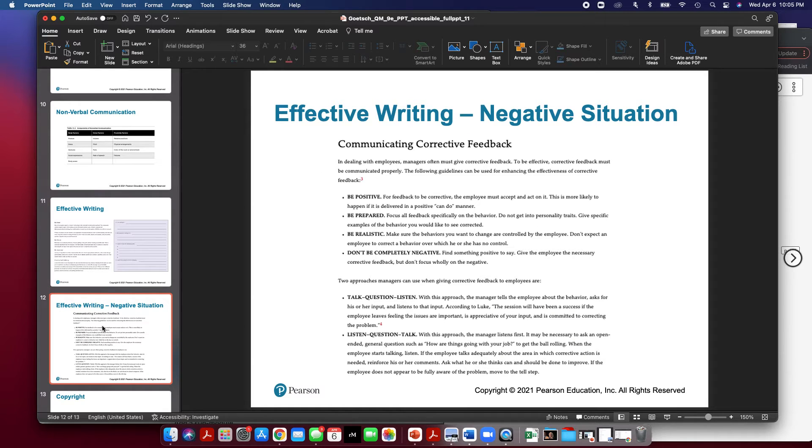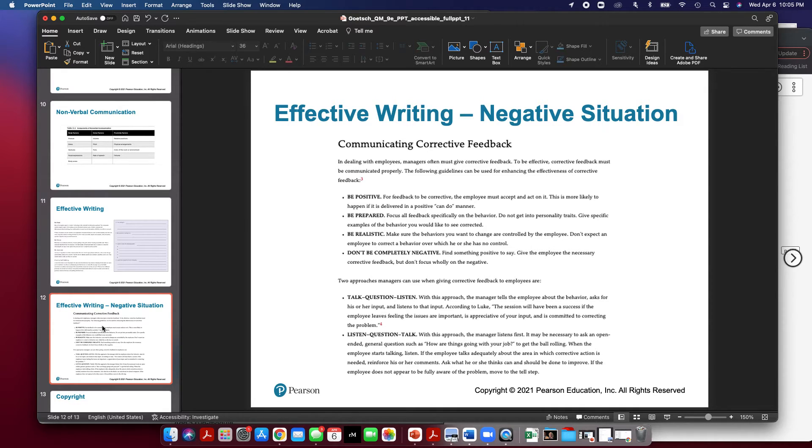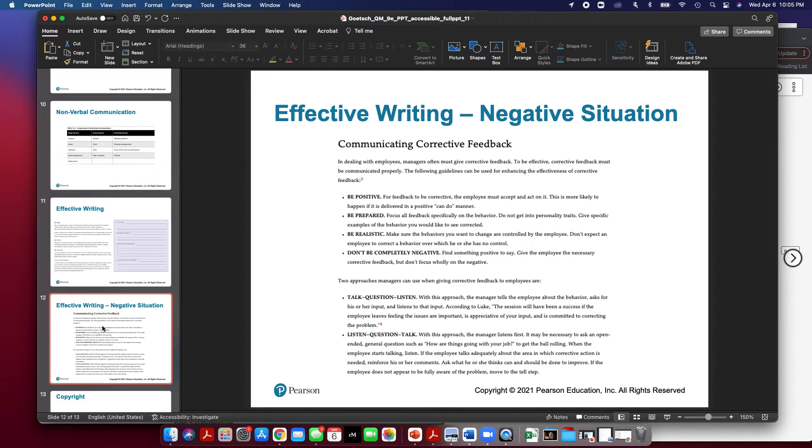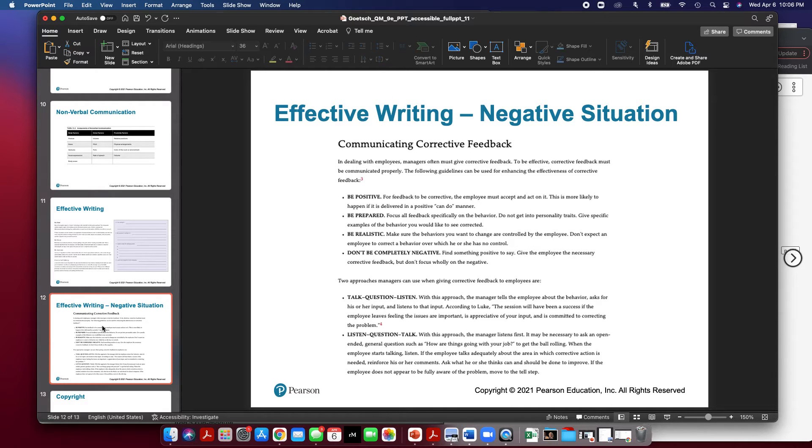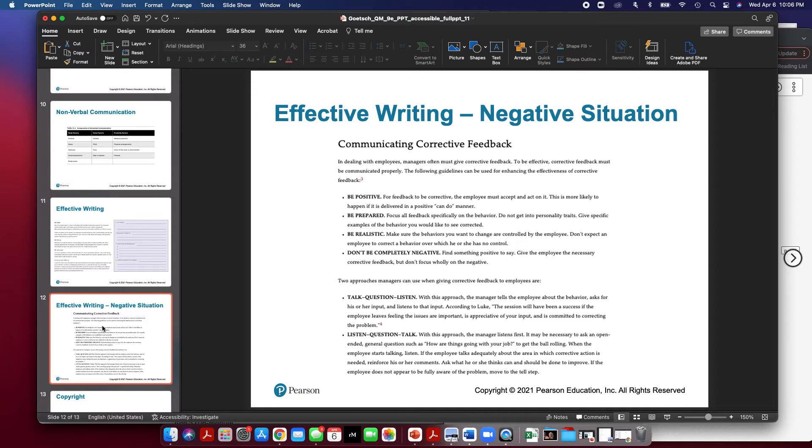Finally, your homework assignment will be about giving bad news in negative situations. One of the worst things that you would have to do as a manager is give corrective feedback. And when dealing with employees, managers must often give corrective feedback. So it's important to be effective that you communicate this feedback properly. Some of the following guidelines can be used. Make sure that you be positive. For feedback to be corrective, the employee must accept it and act on it. They're more likely to do this if it's delivered in a positive, can-do manner.